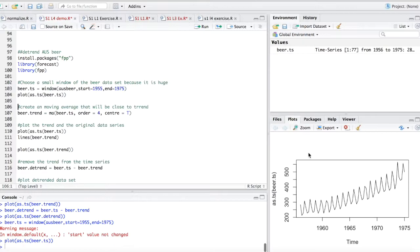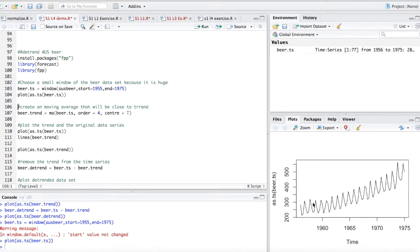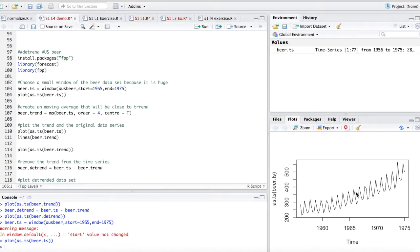So if we look at this data set, it's very different than, if you recall, the air passengers data set. Unlike the air passengers data set, this is a very consistent data set. Yes, there's kind of this straighter portion here at the beginning, and then there's this consistent growth afterwards. But the seasonality seems to be very, very consistent.